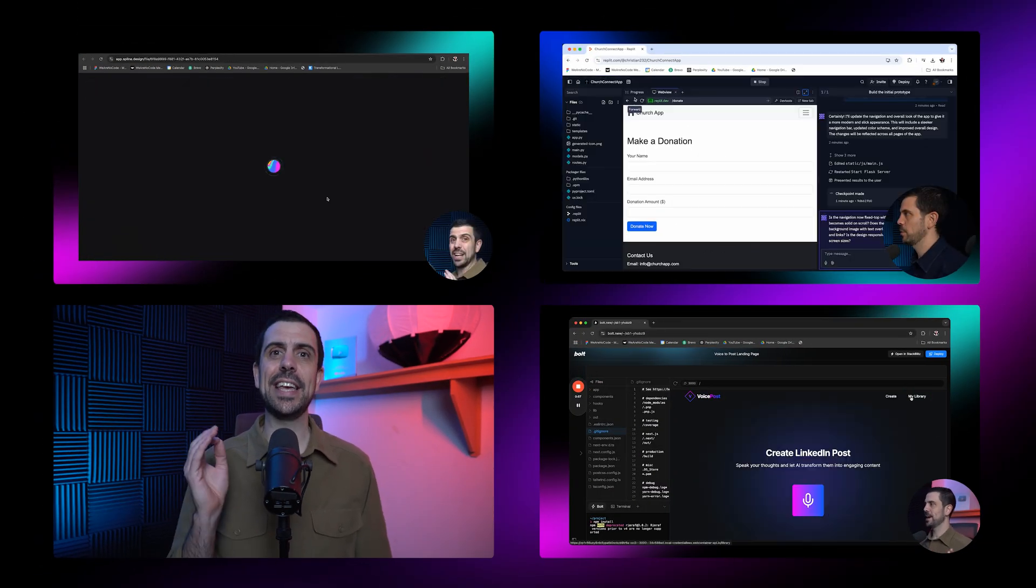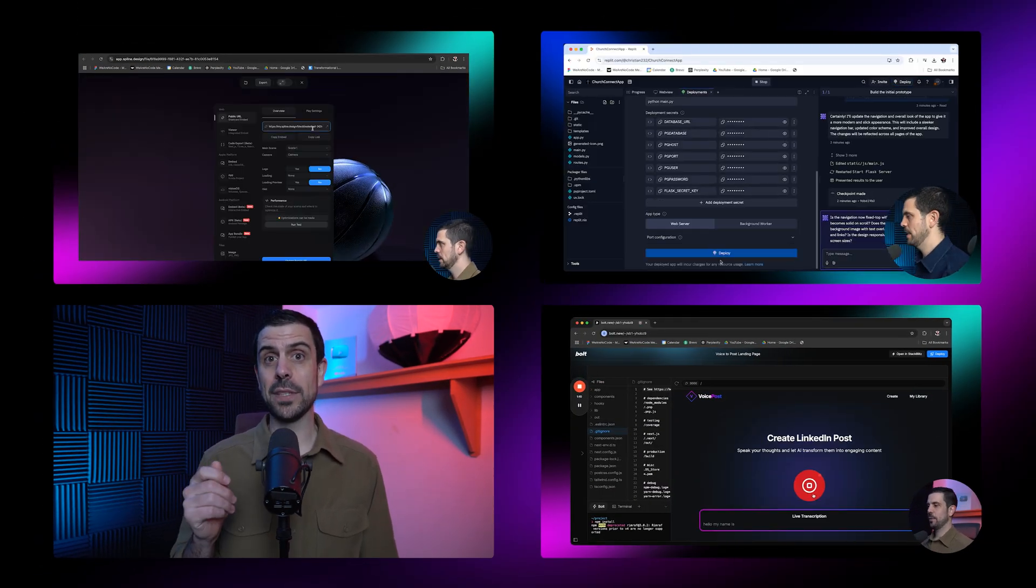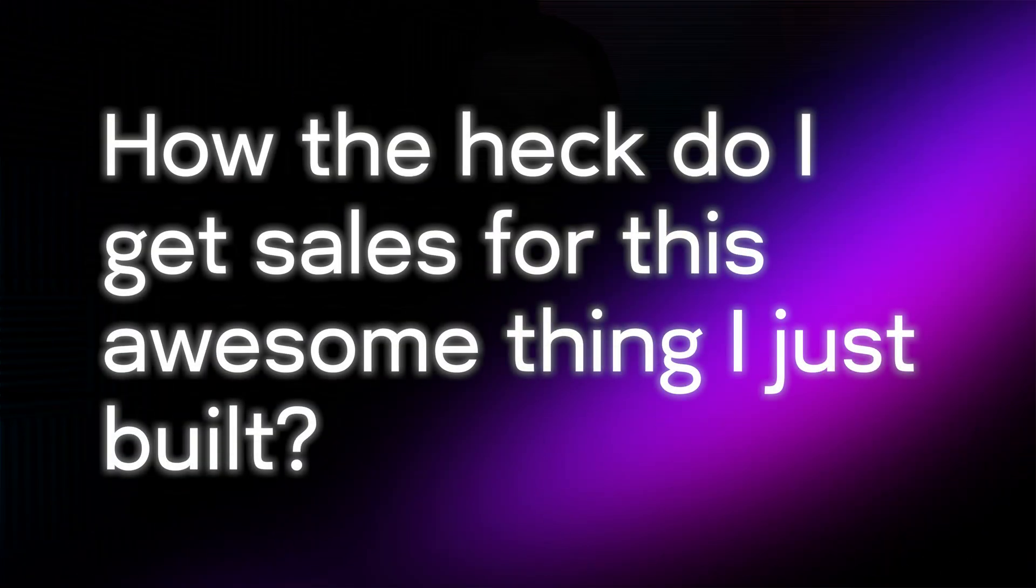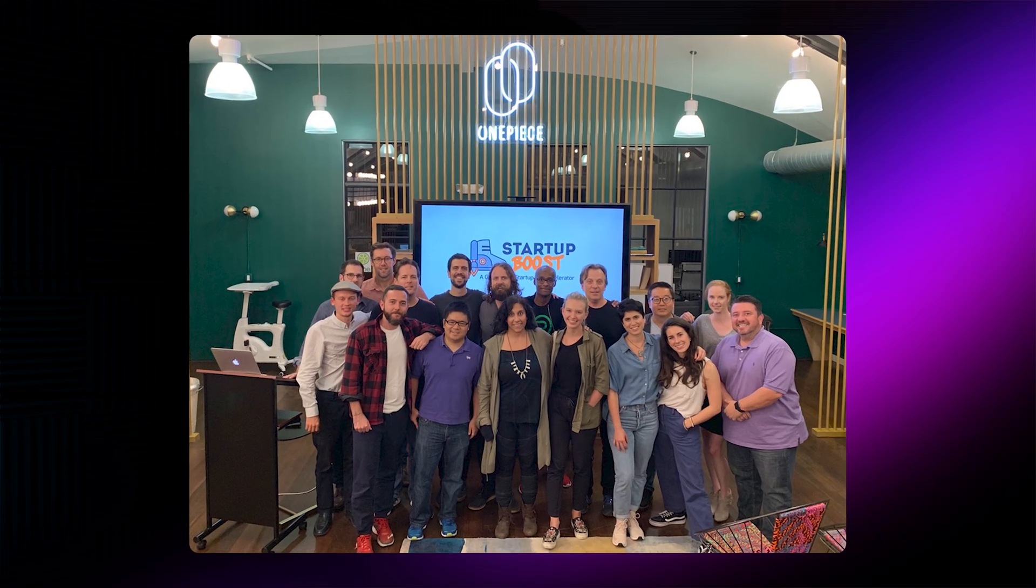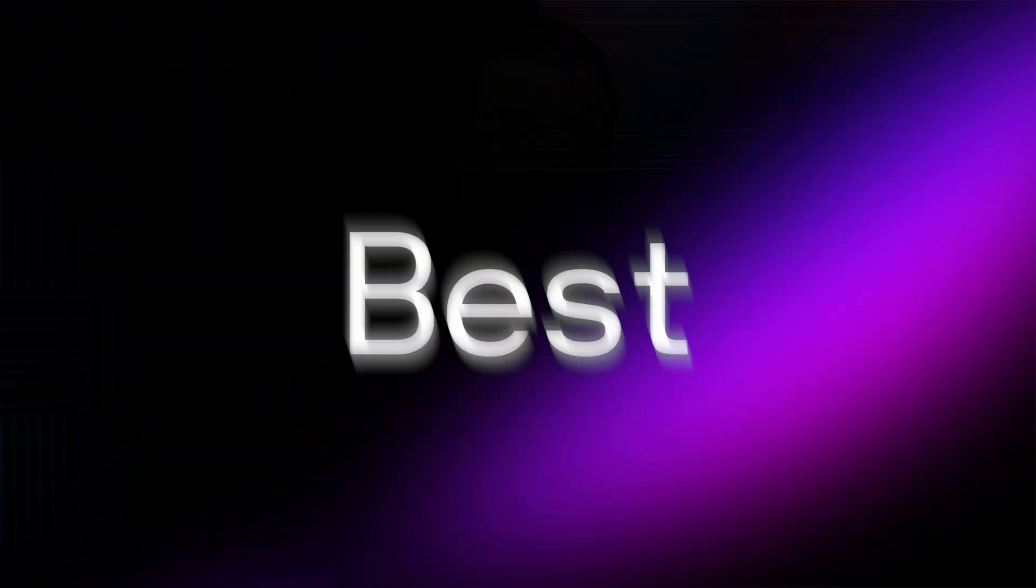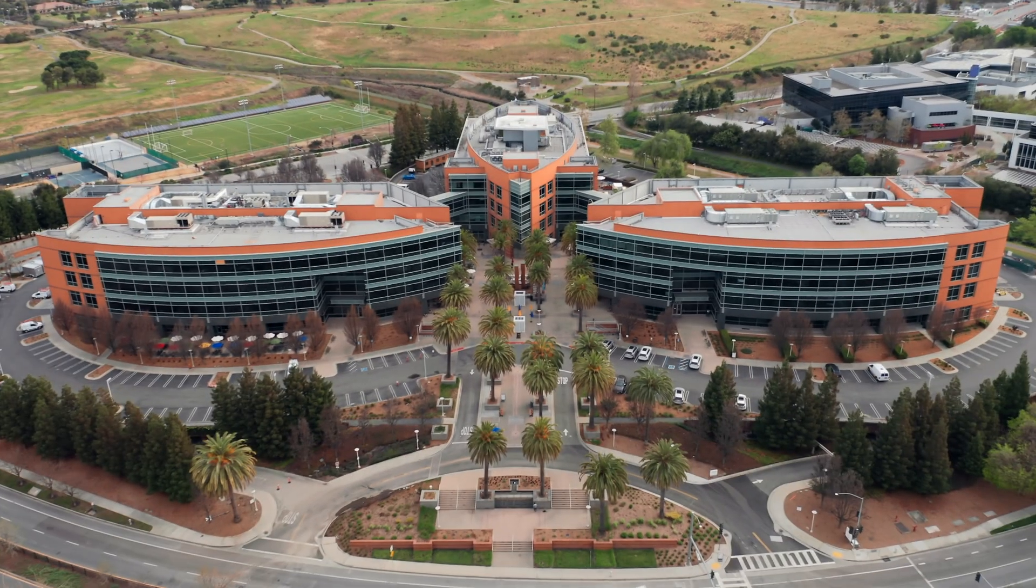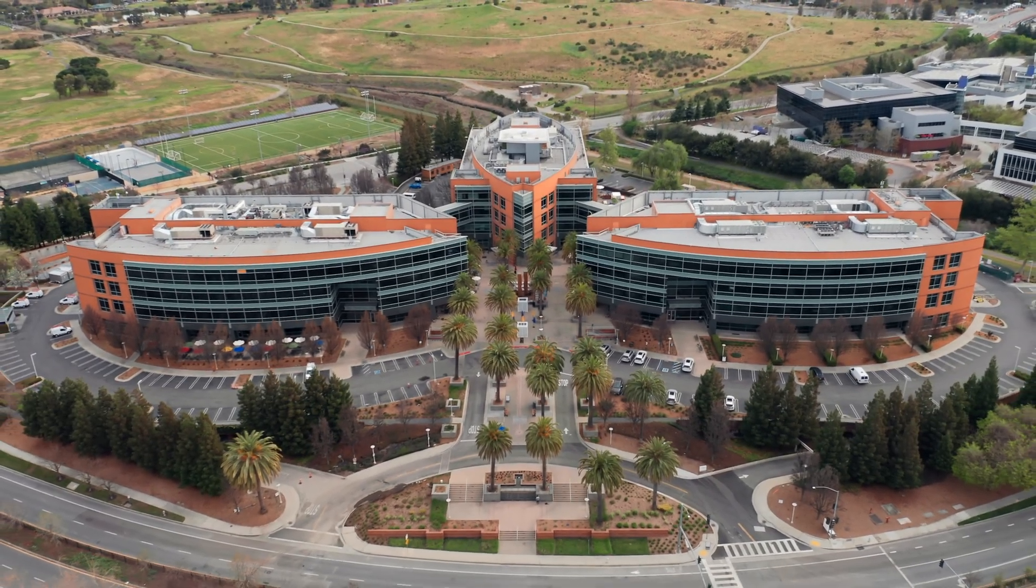As you've seen from this channel, it's getting easier and easier to build out apps. But there's one question that I keep getting over and over again: How the heck do I get sales for this awesome thing I just built? After training more than 600 entrepreneurs in a startup accelerator program partnered with Google, I've uncovered the best way to grow a business. A sales methodology so powerful that the biggest companies in the world still use it today. In this video, I'm going to teach you the exact five-step strategy and how you can use these free AI tools to get your first hundred sales starting today.